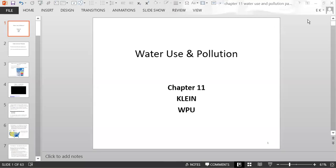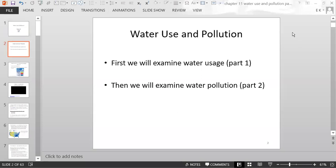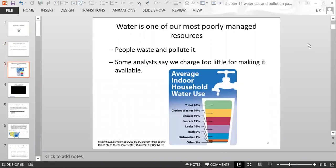This is Chapter 11: Water Use and Pollution. First we will examine water usage, then we will examine water pollution. Water is one of our most poorly managed resources — people waste it and people pollute it, and some analysts say we charge too little for making water available.